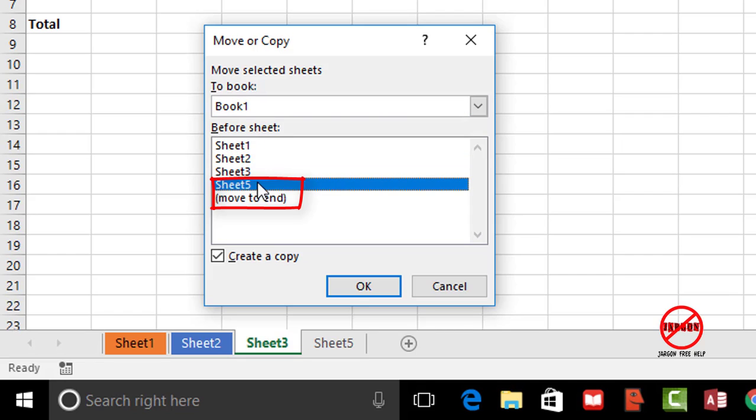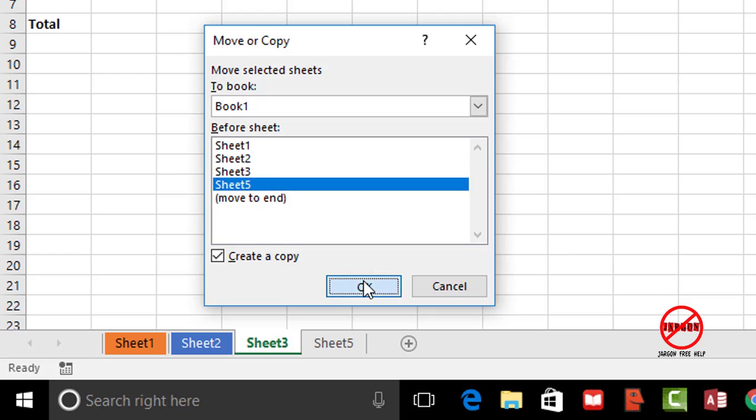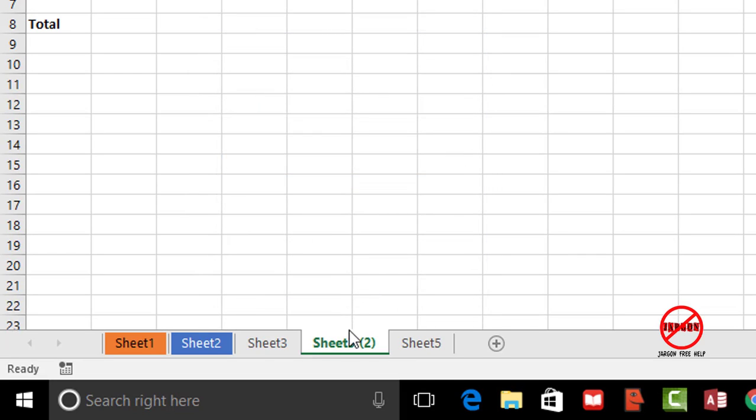So I'm going to click there. So that's putting it before and it actually says before sheet. I could just move it to the end if I like. All I have to do now is just click on OK and it makes a copy.